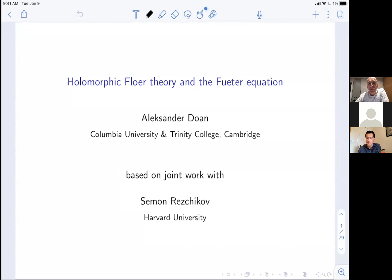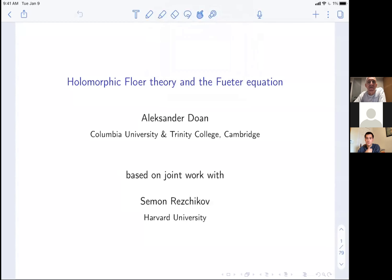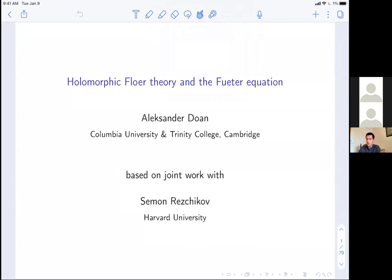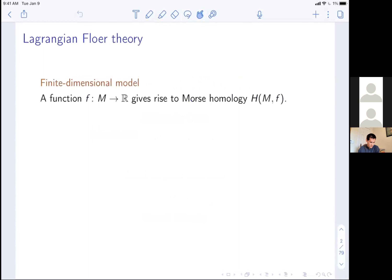We have Alexander Goncharov from Columbia and Trinity College. The title on the slide is 'Holomorphic Floer Theory on the Equation.' Thank you very much for the invitation. Everything I will talk about is based on joint work in progress with Simon Reschikov, and this work is motivated by the question of how to complexify Floer theory in symplectic geometry. There are many answers to this question, and I will try to relate what we are thinking about to what other people are thinking about.